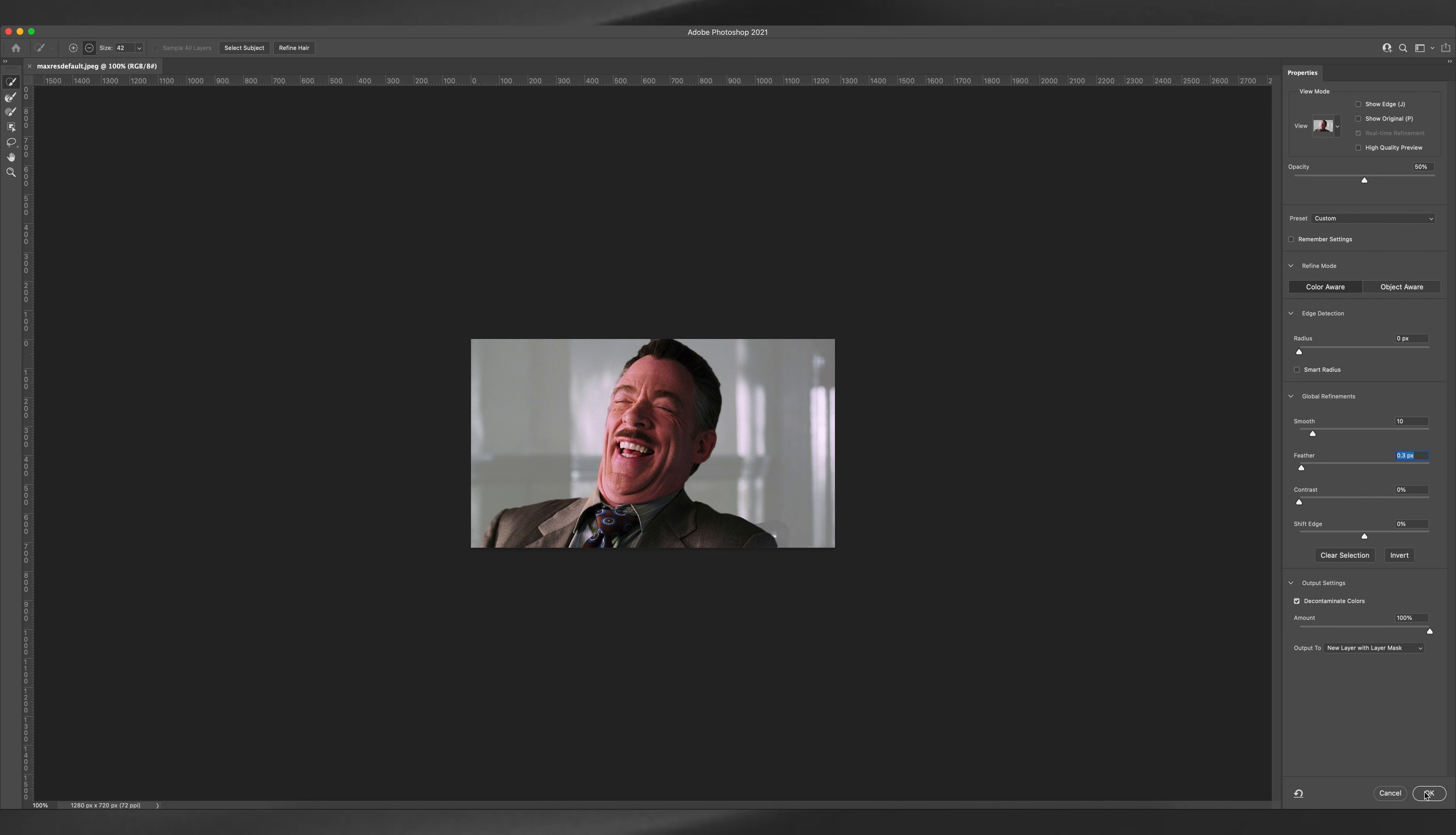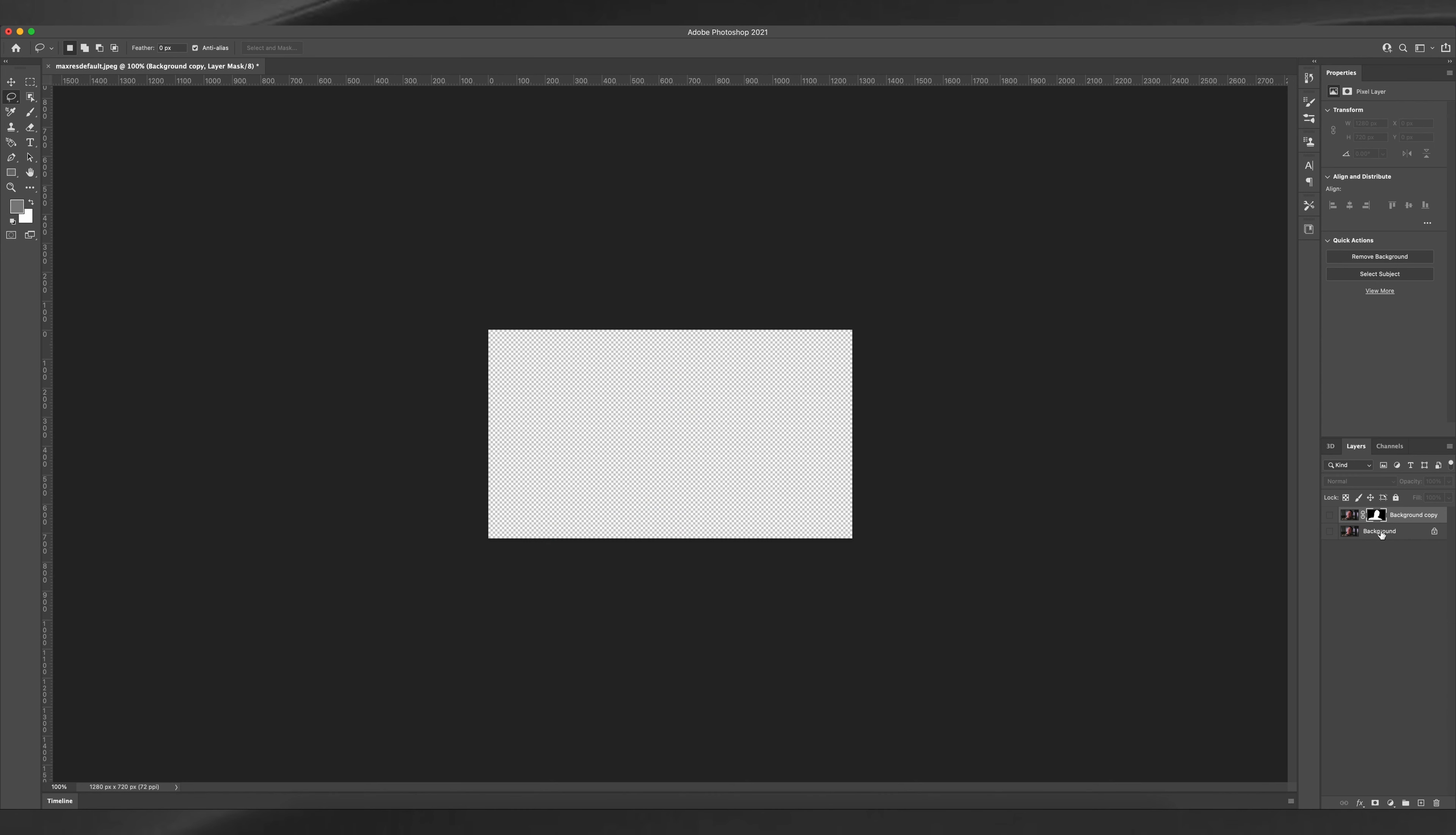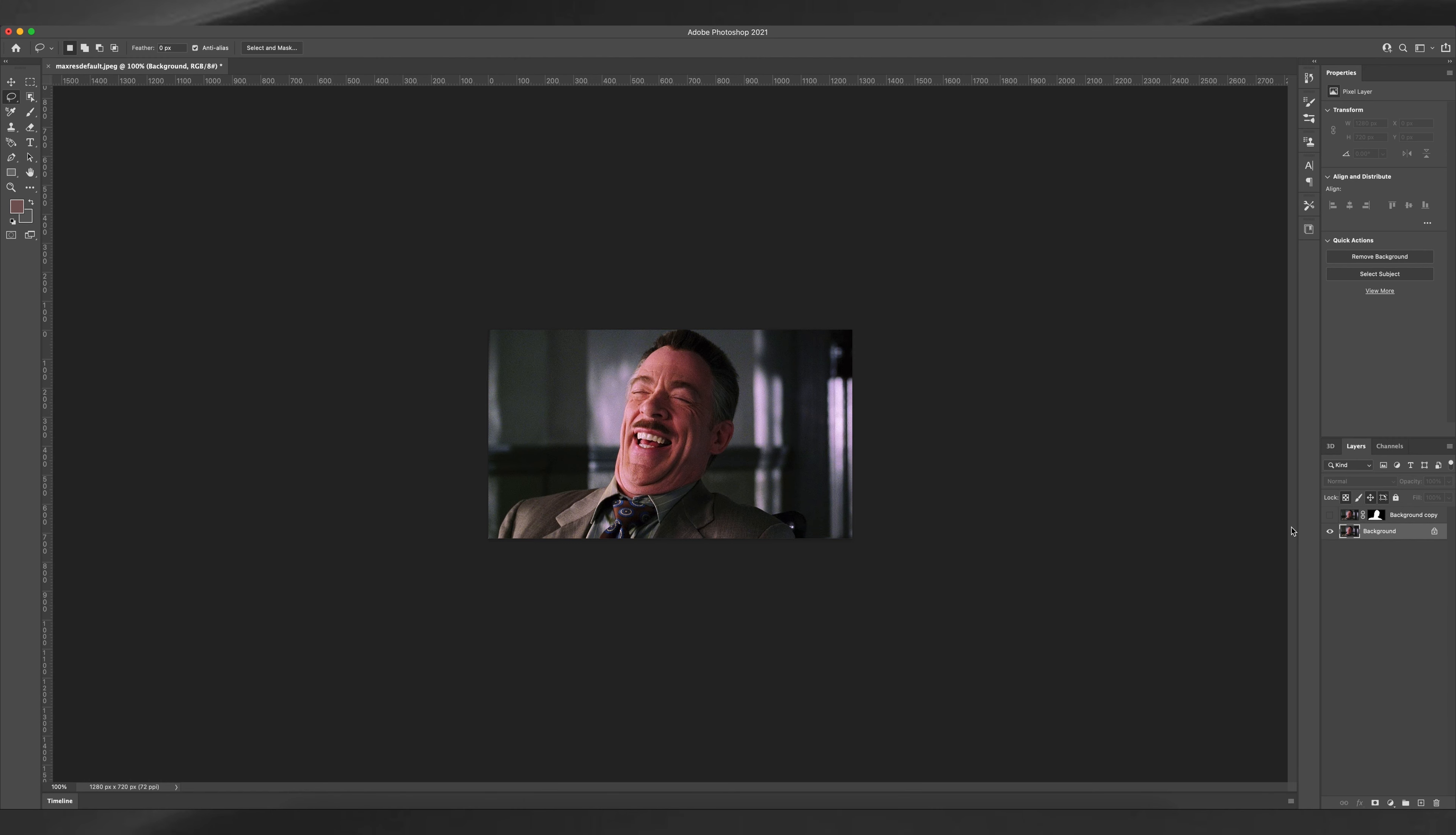And there we have it. The subject is isolated and now you can add anything behind the subject. Alright, now let's move on to the second method. Select the object selection tool and draw a box around your subject.